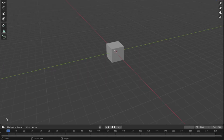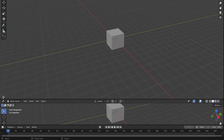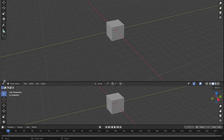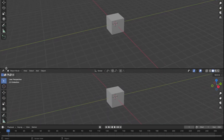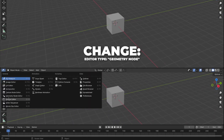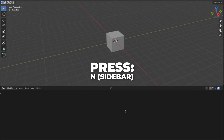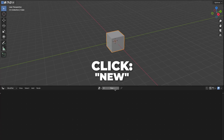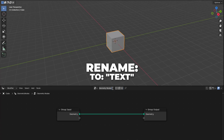By holding your mouse over here until this symbol shows up, then drag the new window that way until the new window shows up. Then change the editor type to the geometry node editor. Then press N to unhide the sidebar in the geometry, and click on New, and rename it to Text.